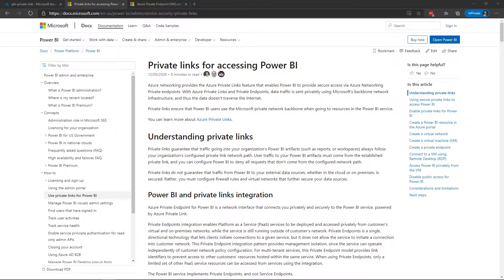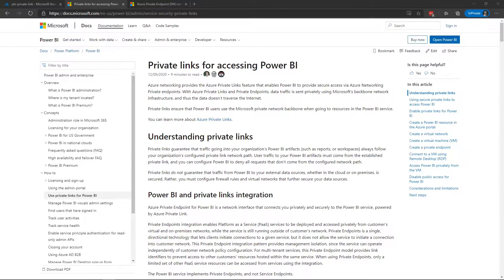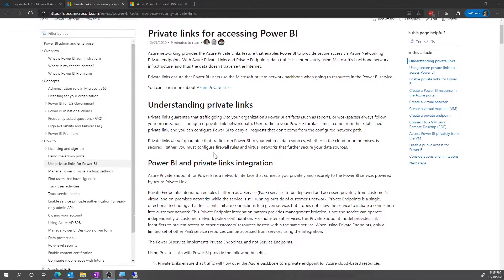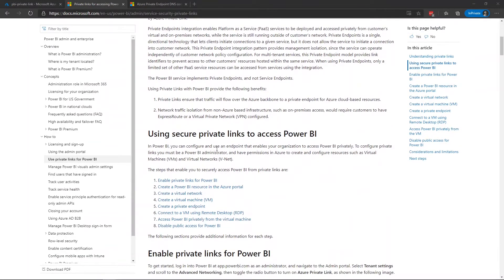I'm going to walk you through how the Power BI private link setup looks like and how you can take it a step further from our public documentation page that does a great job of walking through step by step how to build this out.